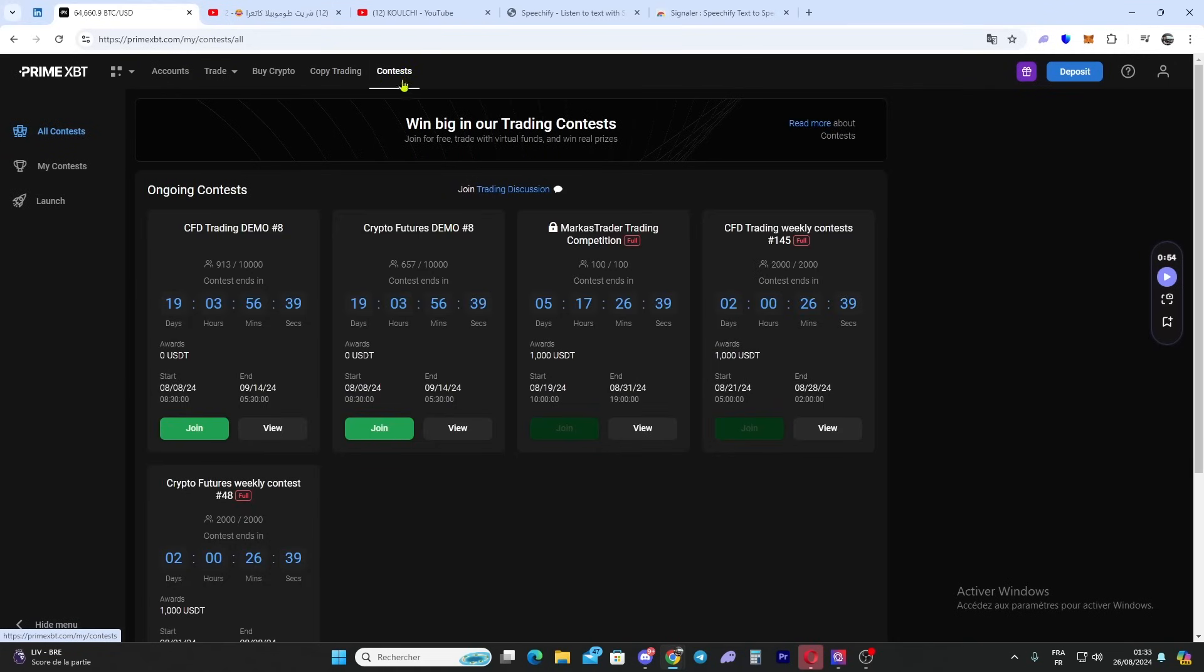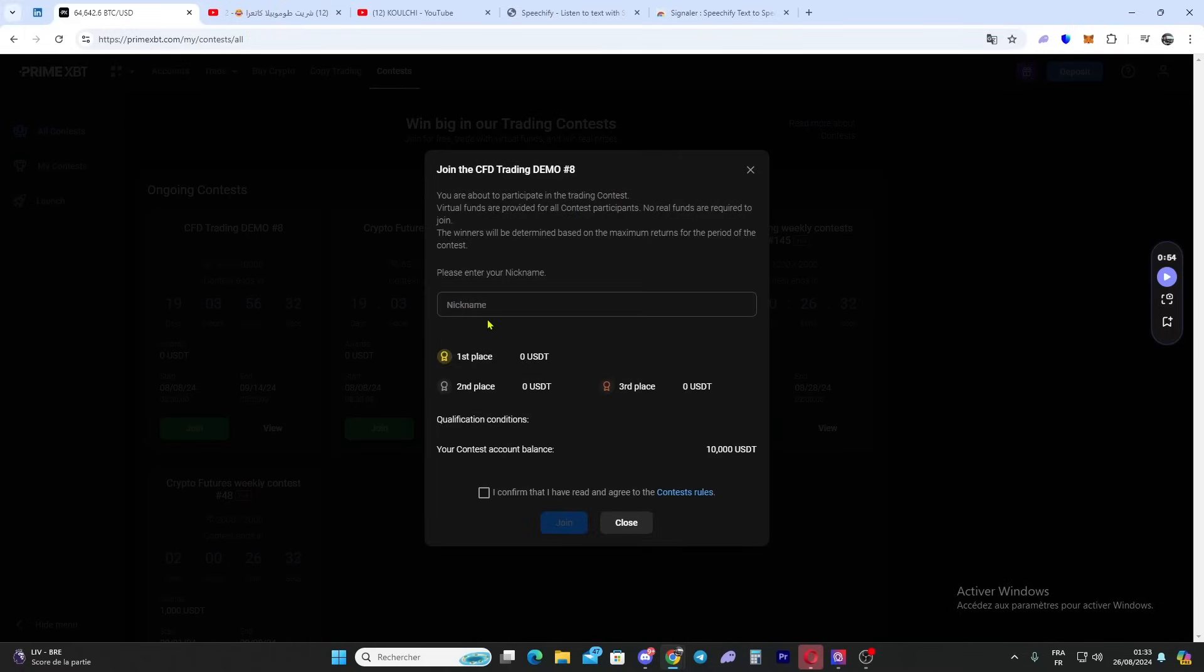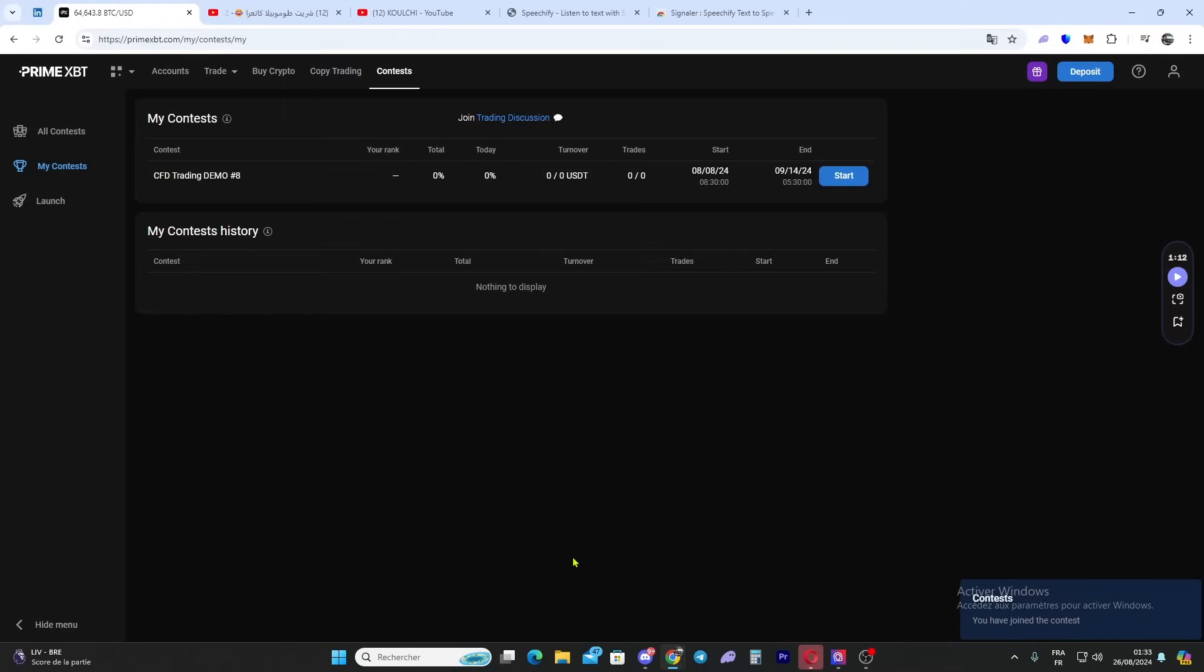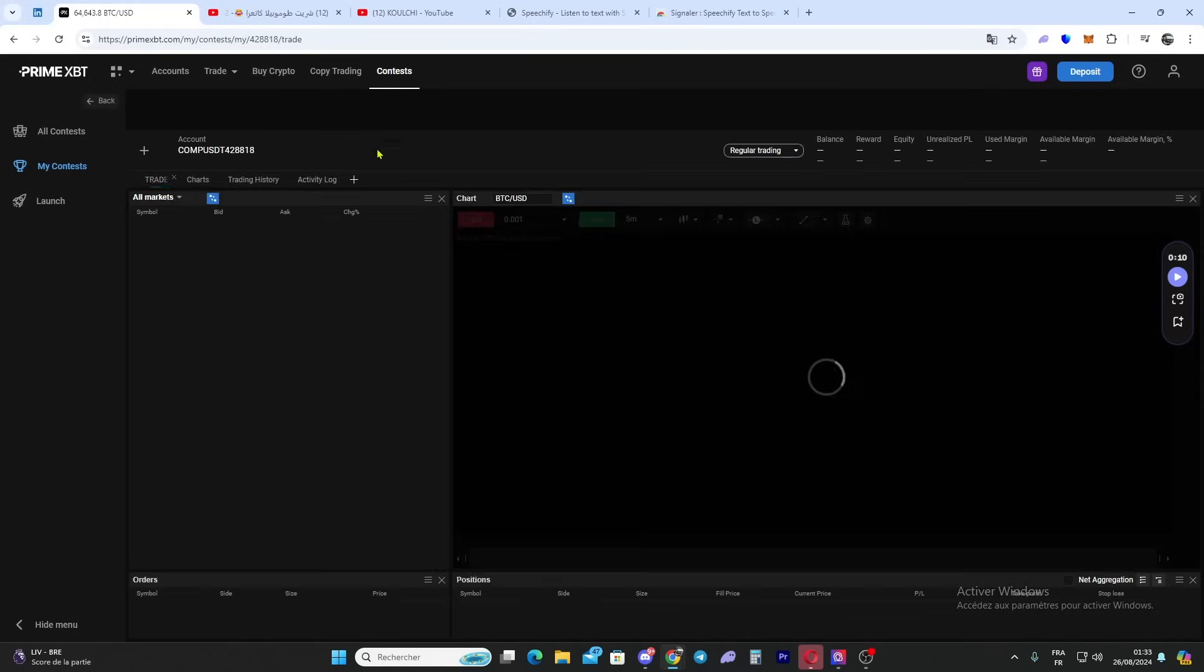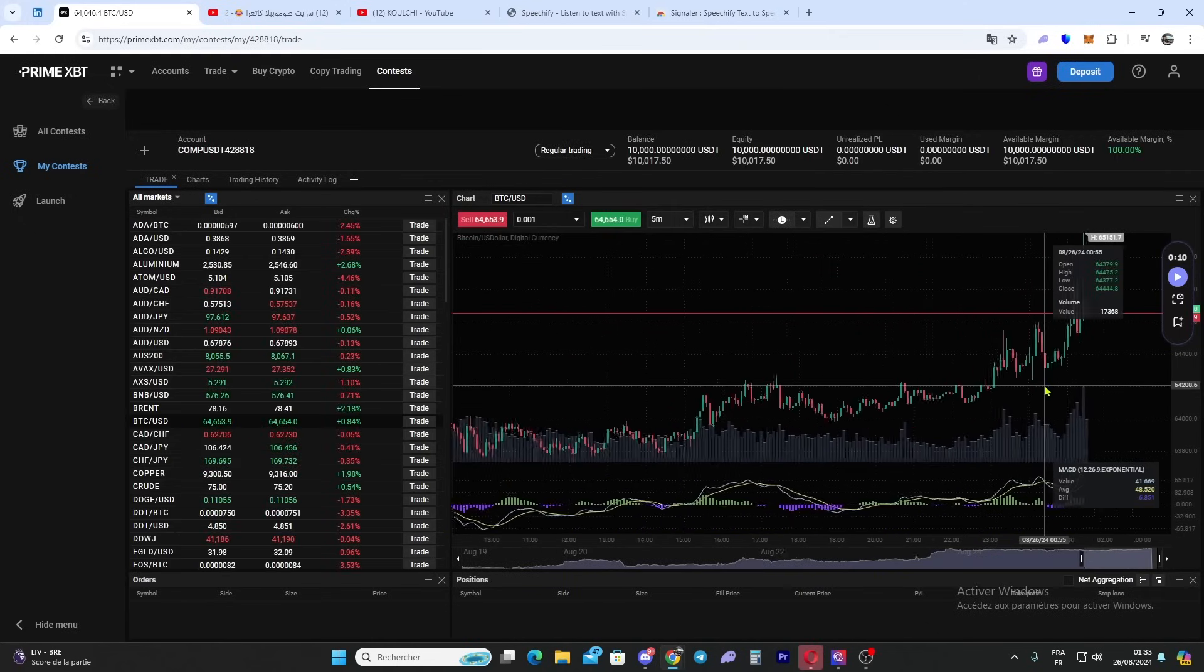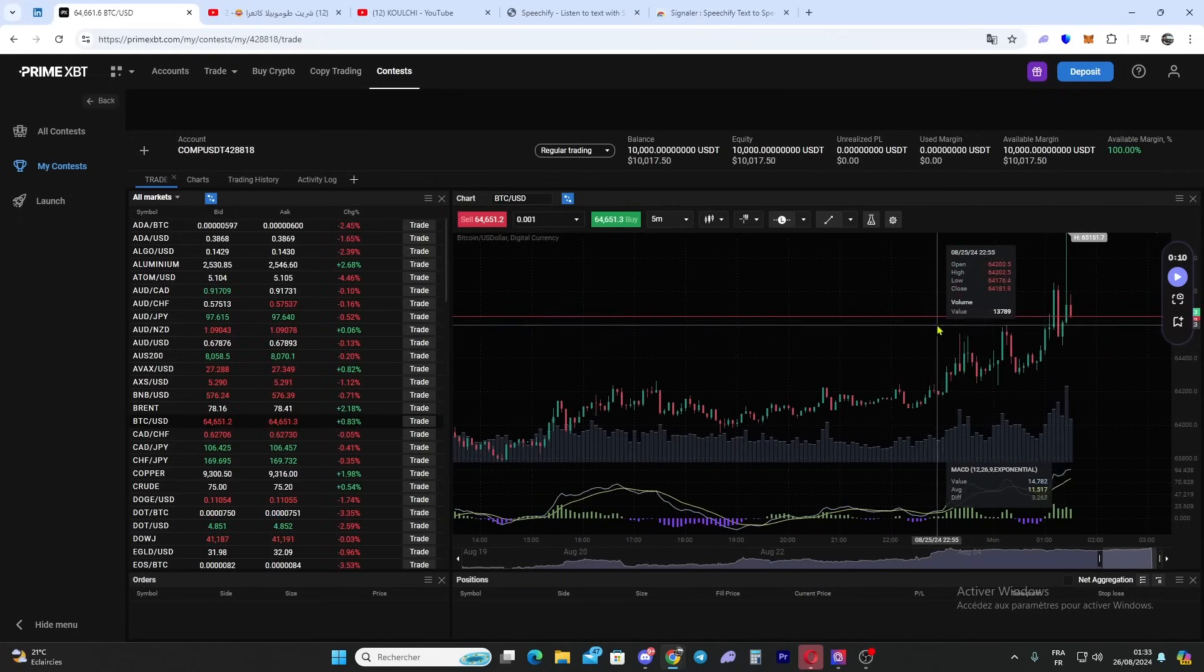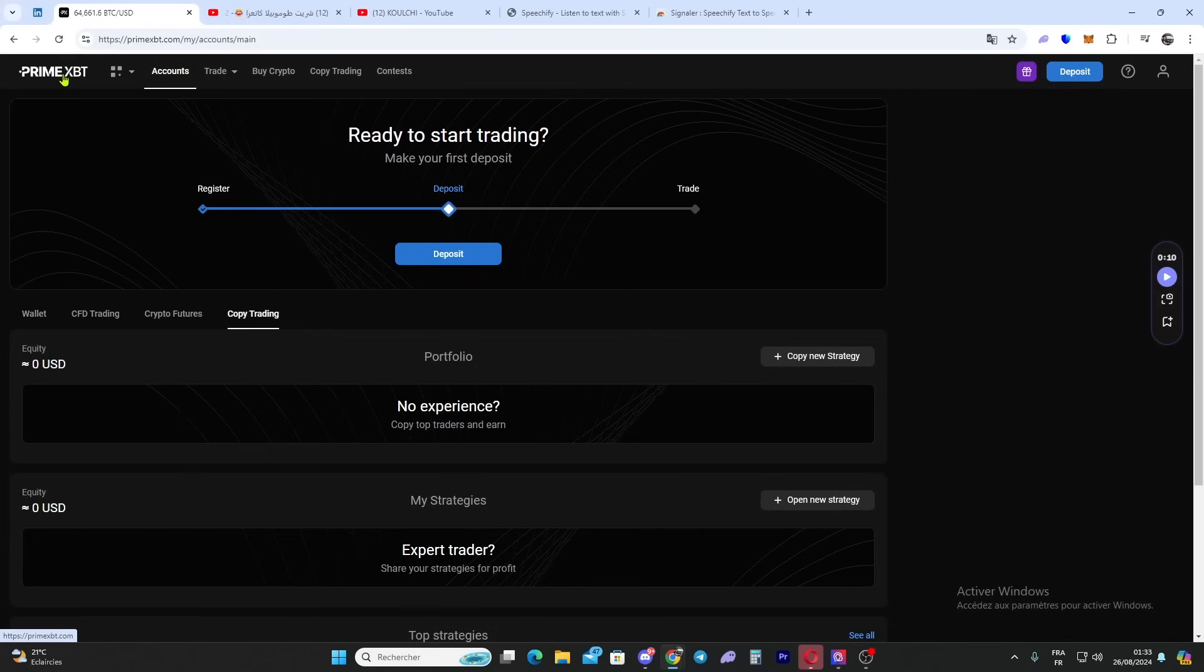Here's the contest section. You can join CFD trading demo contests. You just put your nickname - for example I will choose 'itsmebanz' - click 'Agree & Join', and you can join. You just click start and you can start trading in the contest. As you can see, there are various contests available.